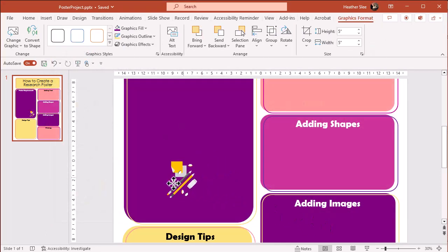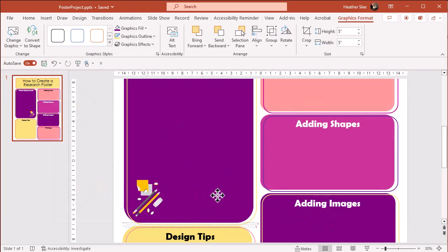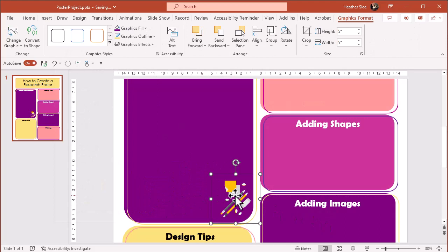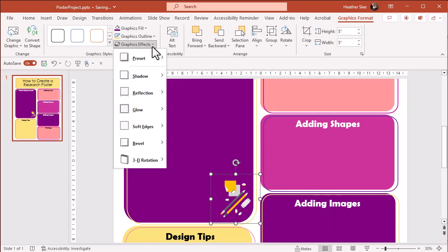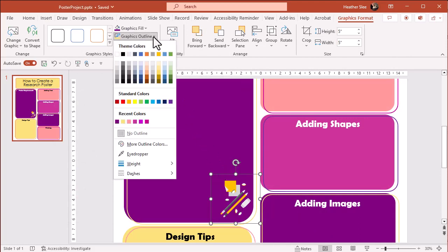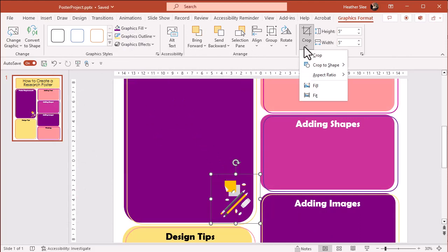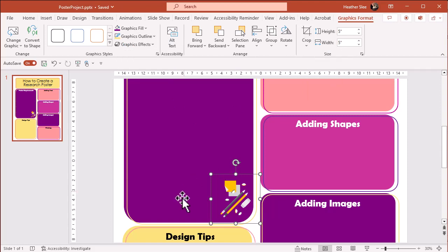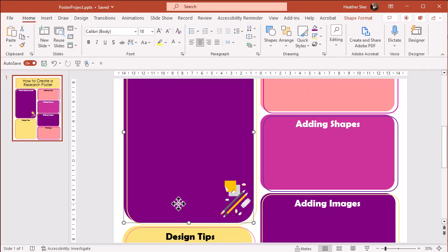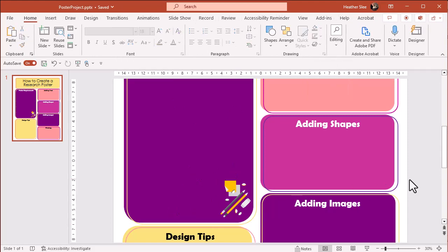I can move or resize it. And if I double click on it, I can use Effects or give it a frame. I can crop it and lots of other options. Again, play around with the tools available and see what you come up with.